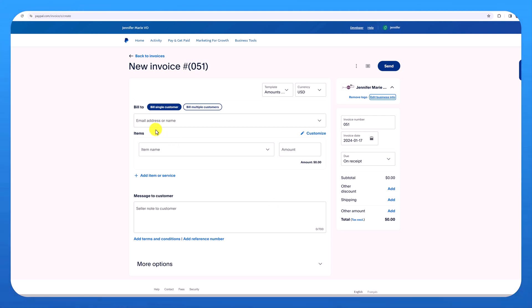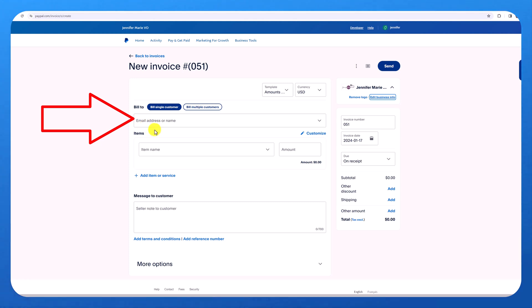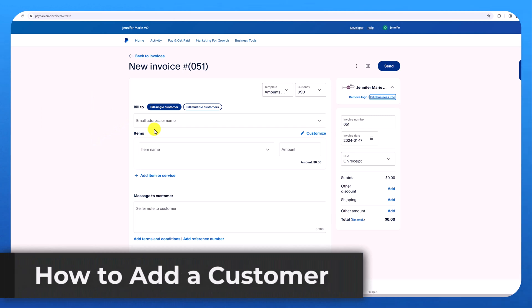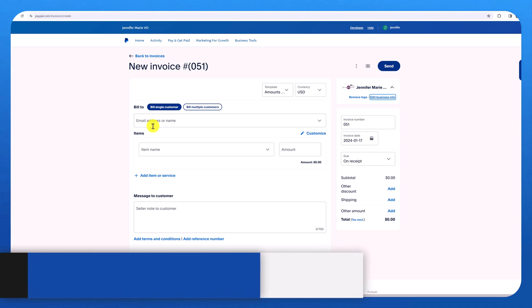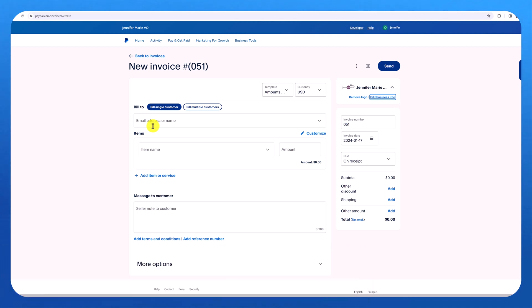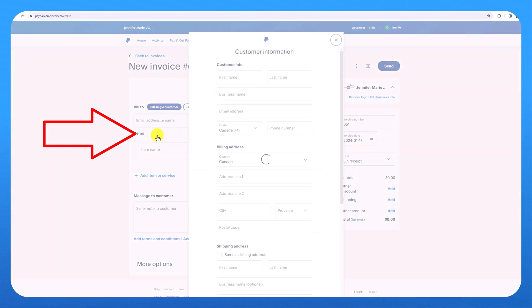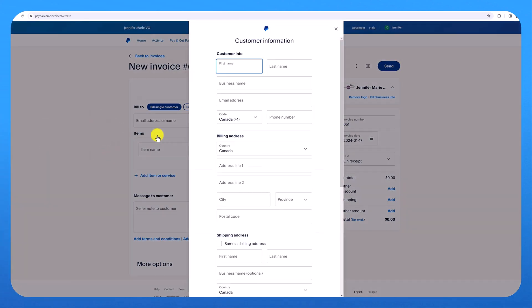So now under bill to, you can either put the email address you want to send the invoice to. And if you don't have an email address, that's okay. Because oftentimes you have to send a link to the invoice because the payment department might be different than the person you are working with. So here you can type in the email address. You can also add a new customer if you think it's a customer you will be working with long term and put in more customer information.